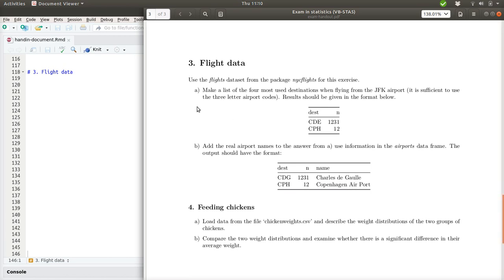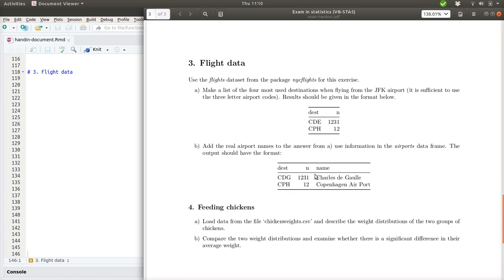In the first part of the exercise we are requested to make a list of the 4 most used destinations when flying from the JFK Airport. And it should be enough to report the 3 letter airport codes. And from here to the next one we should add the real airport name to the answer from A. So let's see how to approach this.